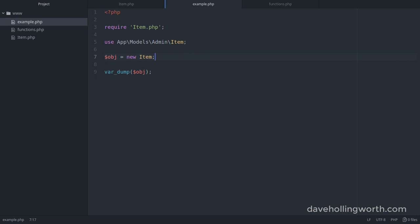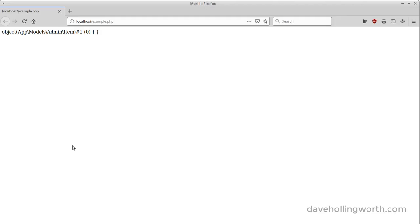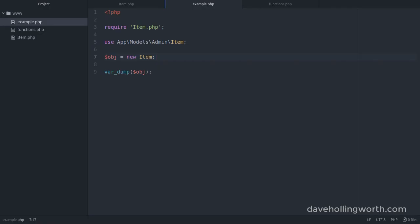This is similar to a shortcut or symbolic link to a file. And when we run this, it still works. We get an object of the item class, and the object is still in its namespace. However, our code is much clearer.